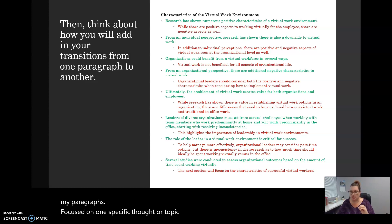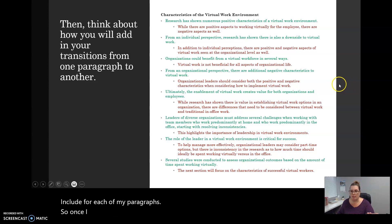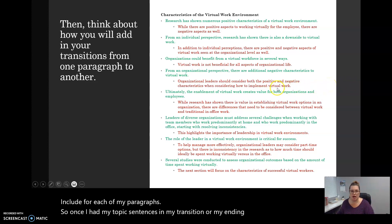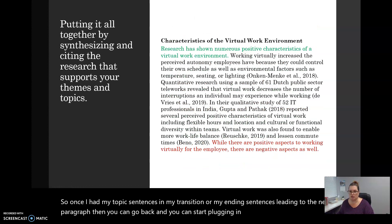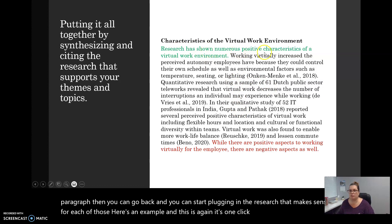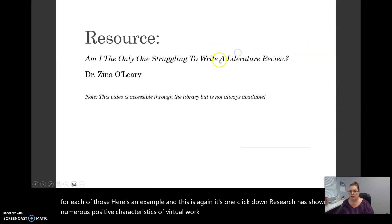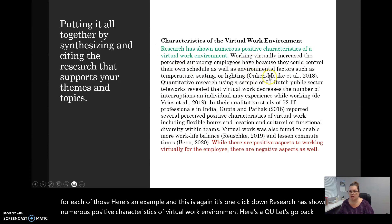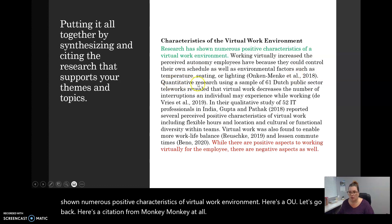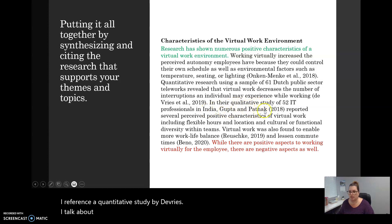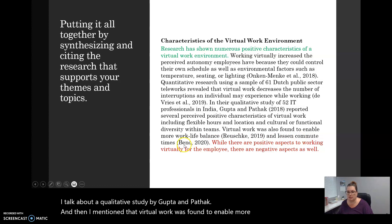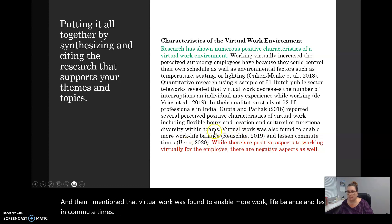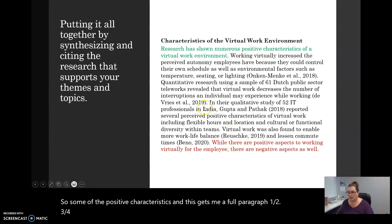Once I had my topic sentences and my transition or my ending sentences leading to the next paragraph, then you can go back and you can start plugging in the research that makes sense for each of those paragraphs. Here's an example. Research has shown numerous positive characteristics of virtual work environment. Here's a citation from Anken Menke et al. I reference a quantitative study by De Vries. I talk about a qualitative study by Gupta and Pathak. And then I mentioned that virtual work was found to enable more work-life balance and lessen commute times. So some of the positive characteristics, and this gets me a full paragraph. Six sentences. And it's got the research in there.